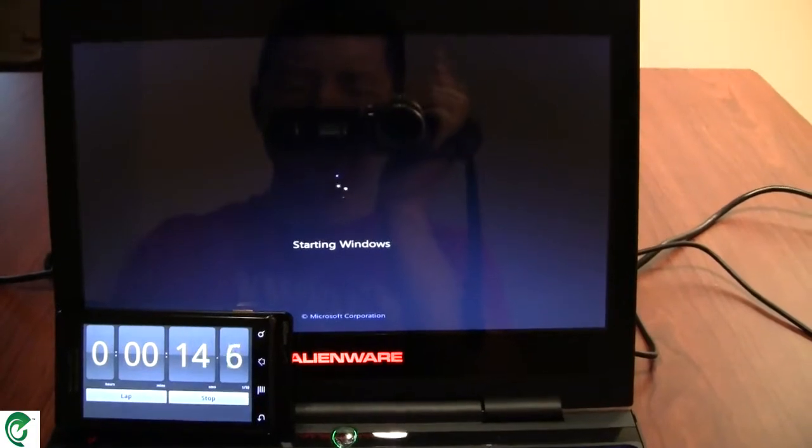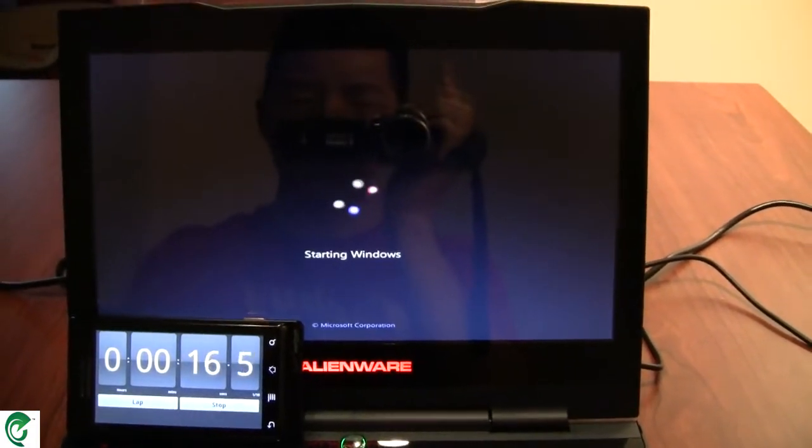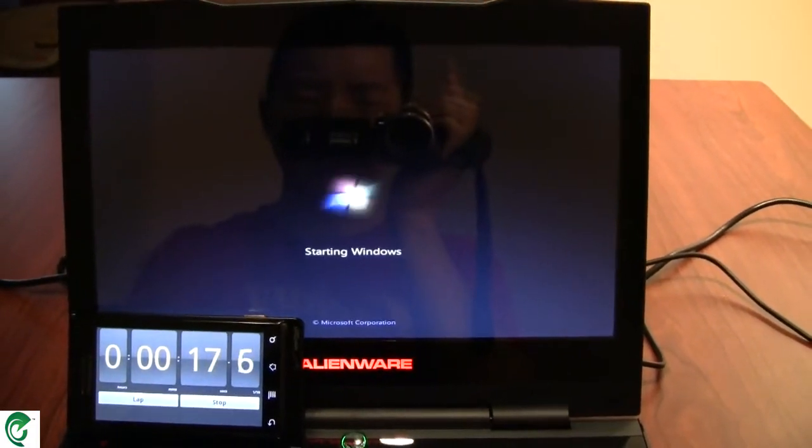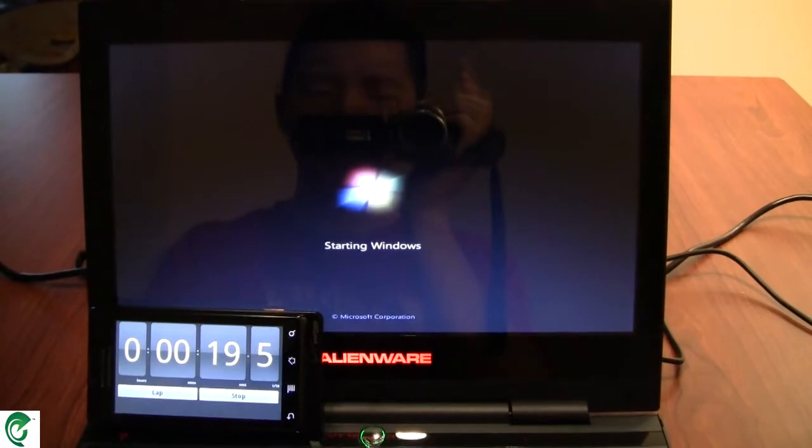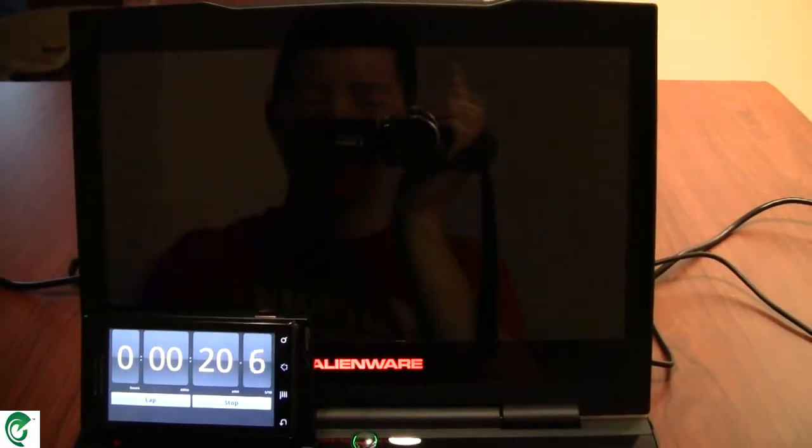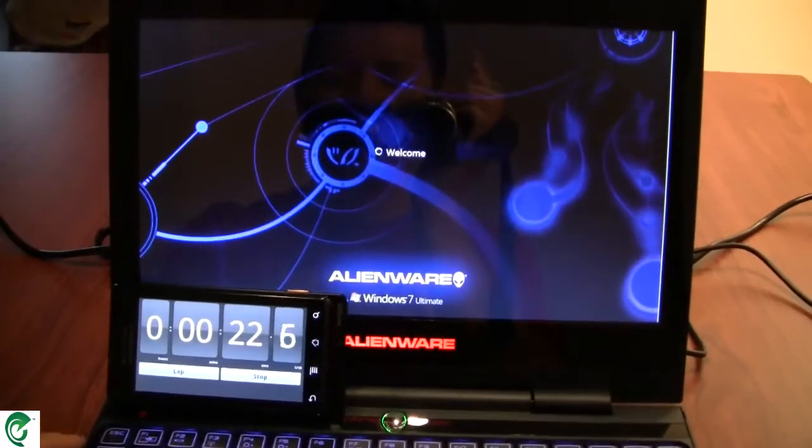I'm running a solid-state disk in this machine. An OCZ Agility 120GB model. Great, great SSD for its value.